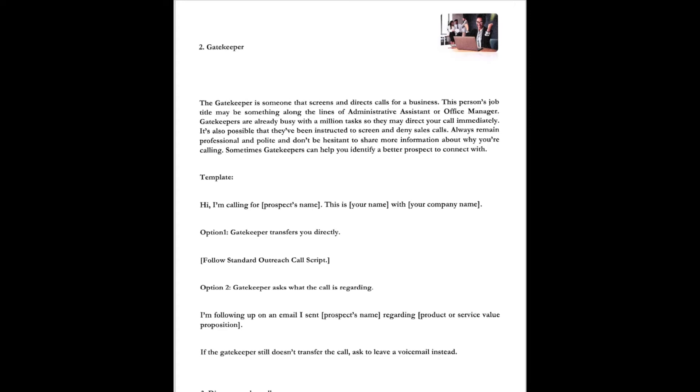Here's one of the templates we use for gatekeepers. Hey, hello, I'm calling for Linda. This is Dr. Cam with Fresh Start Freight. Option one, the gatekeeper transfers you directly. Option two, follow the standard outreach call script that we just had on the first section. Option two, gatekeeper asks what the call is regarding. You've heard that a thousand times. I'm following up on an email I sent to John regarding some shipments that he has to move in a few days. If the gatekeeper still doesn't transfer the call, ask to leave a voicemail instead.